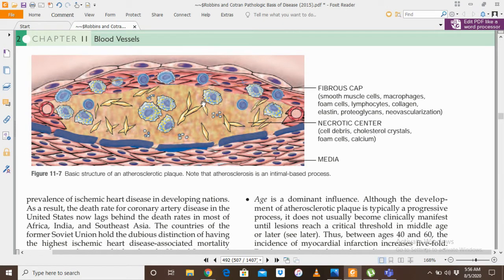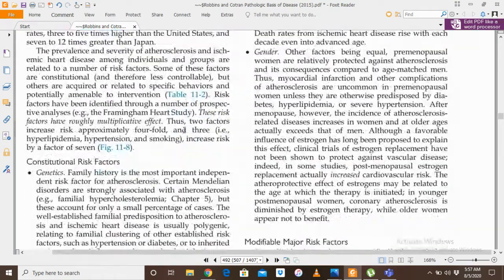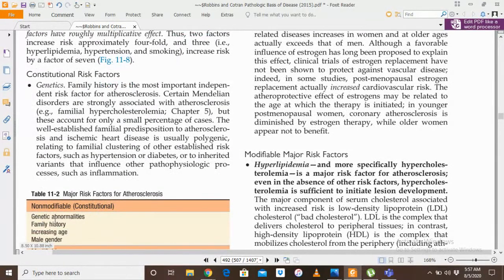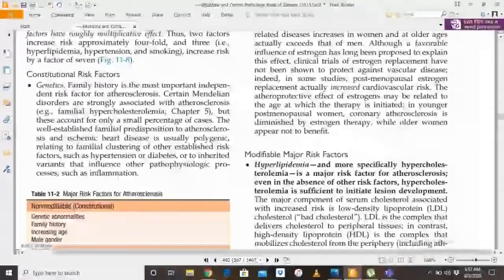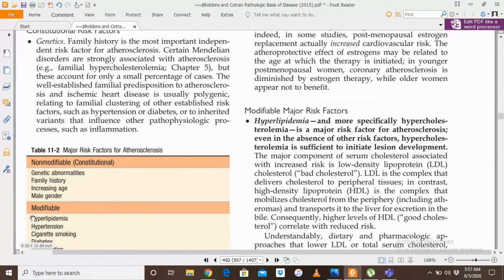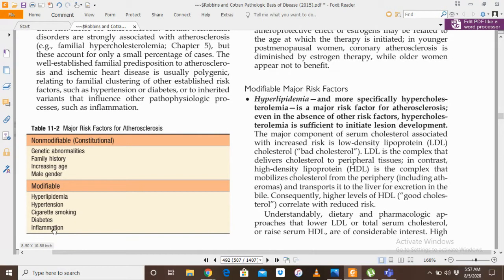There are two main risk factors for atherosclerosis. One is the constitutional or non-modifiable risk factor, and the other is modifiable risk factors. Non-modifiable risk factors include family history, genetic abnormalities, increasing age, and male gender. Modifiable risk factors include hyperlipidemia — particularly hypercholesterolemia — hypertension, cigarette smoking, diabetes, and inflammation. We can modify these factors to decrease the risk of atherosclerosis.